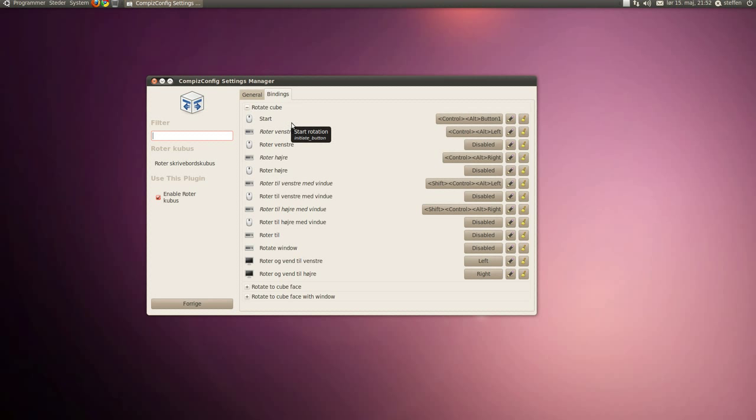So to start the cube, press Ctrl+Alt and button one. Button one is where you press down and move around with your cursor.